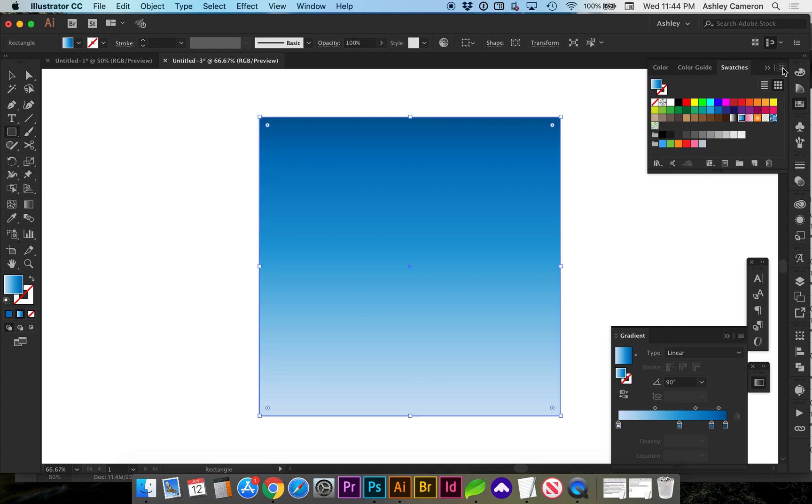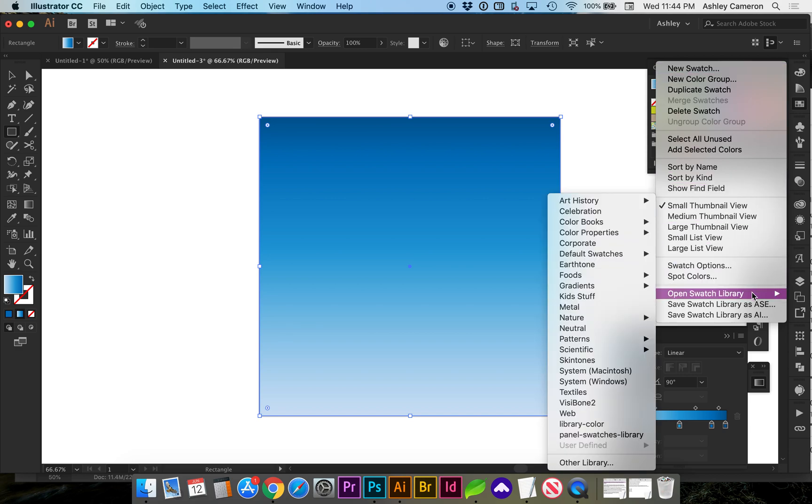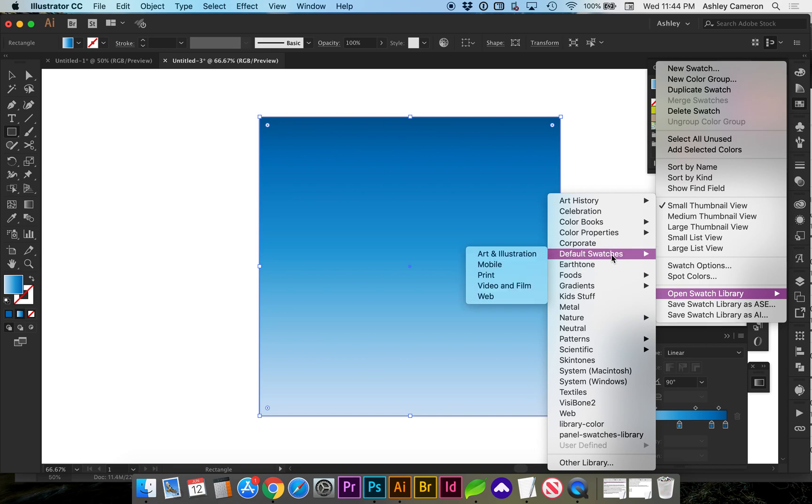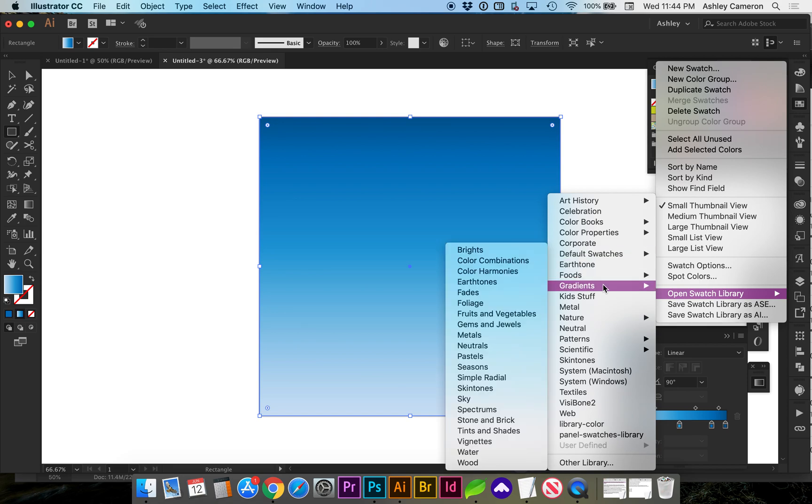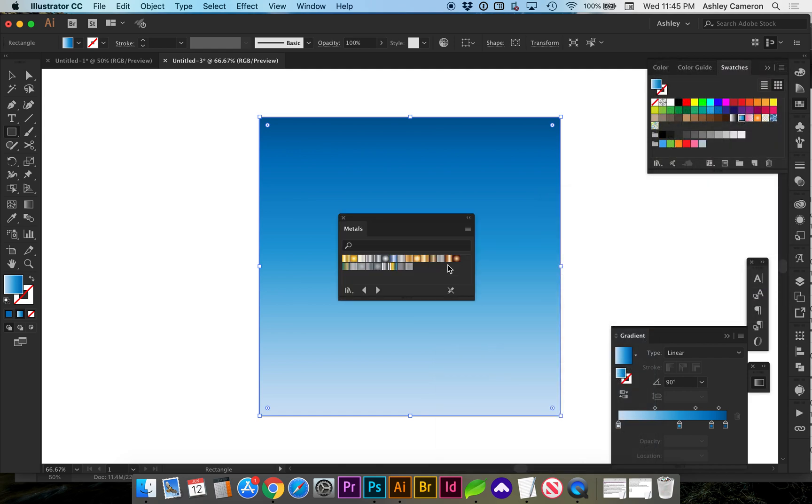If you go to the flyout menu you can open your swatch library and there's a whole lot of colors here you can click through. If you're looking for gradients you can select one from the gradients menu and a new panel will pop up.